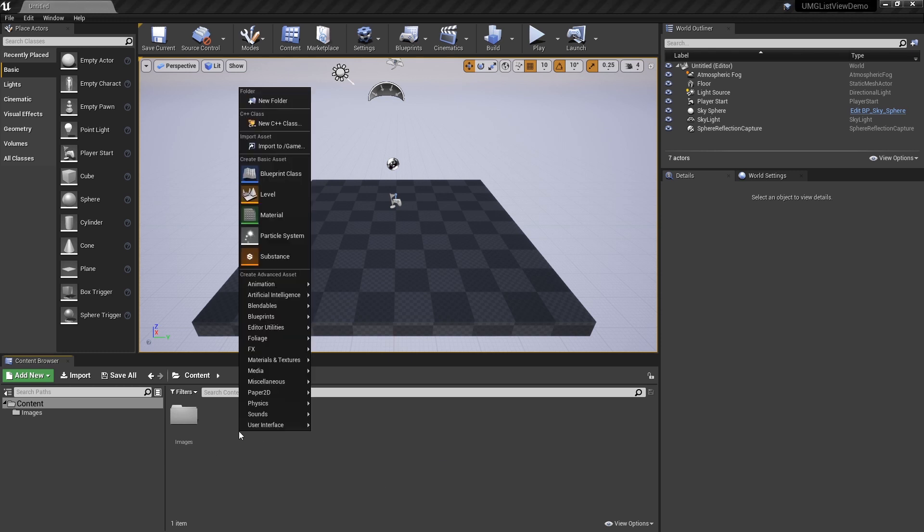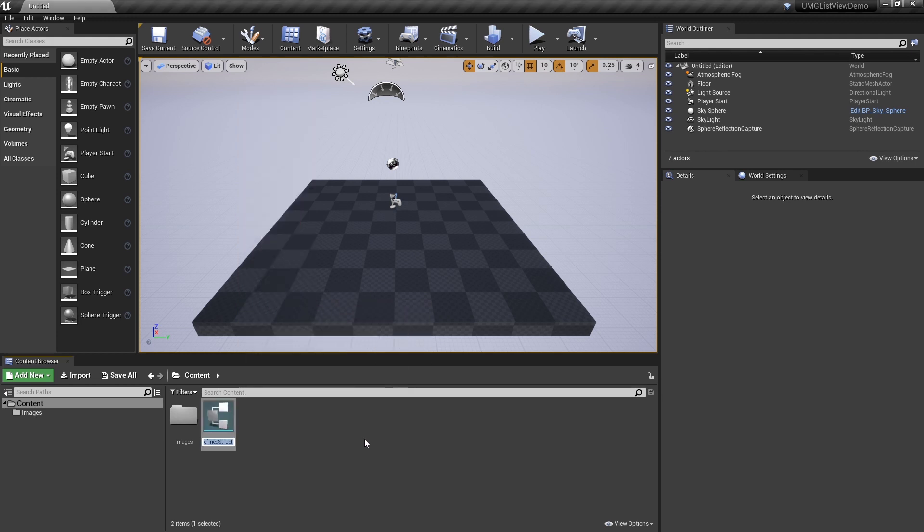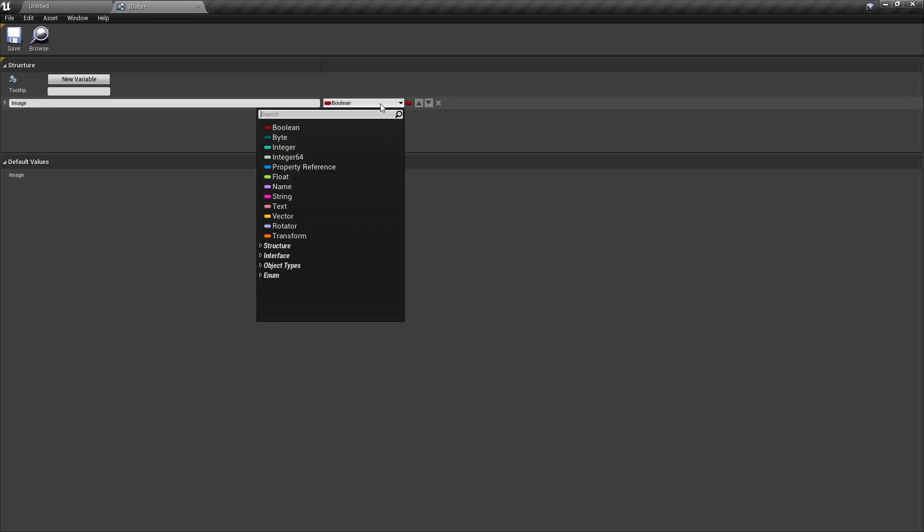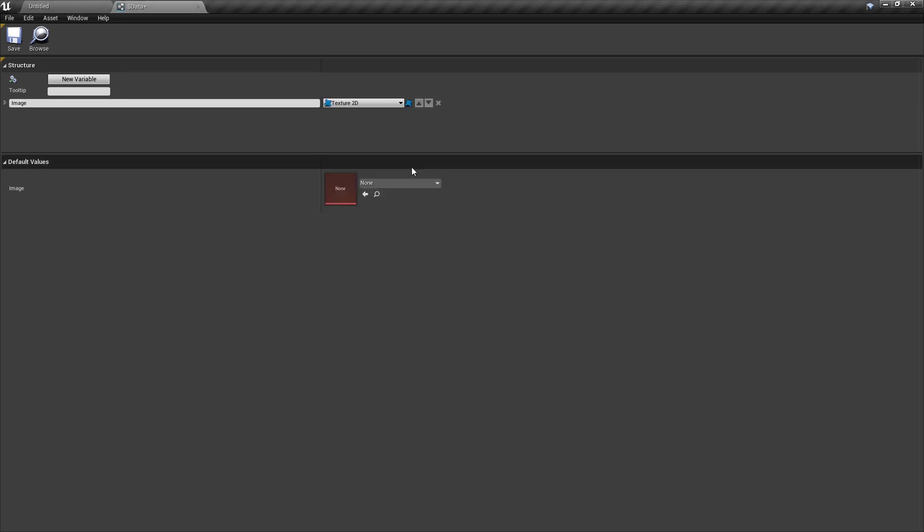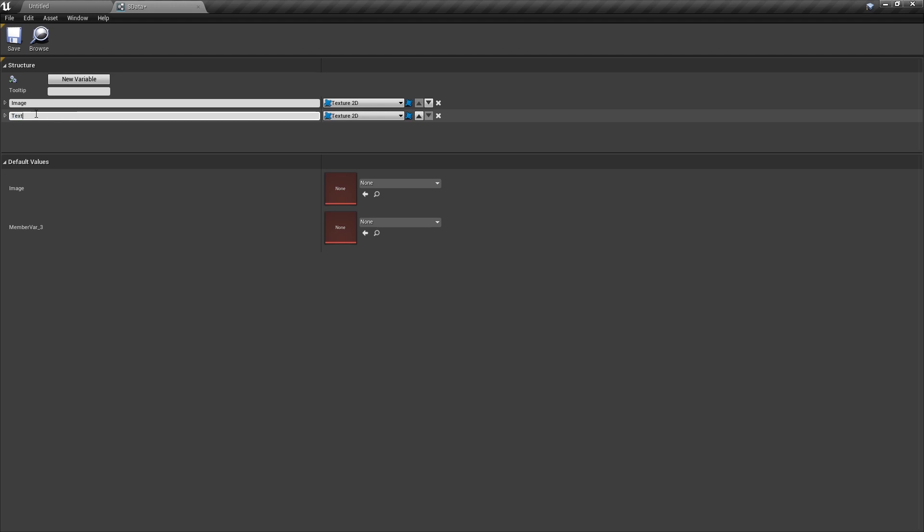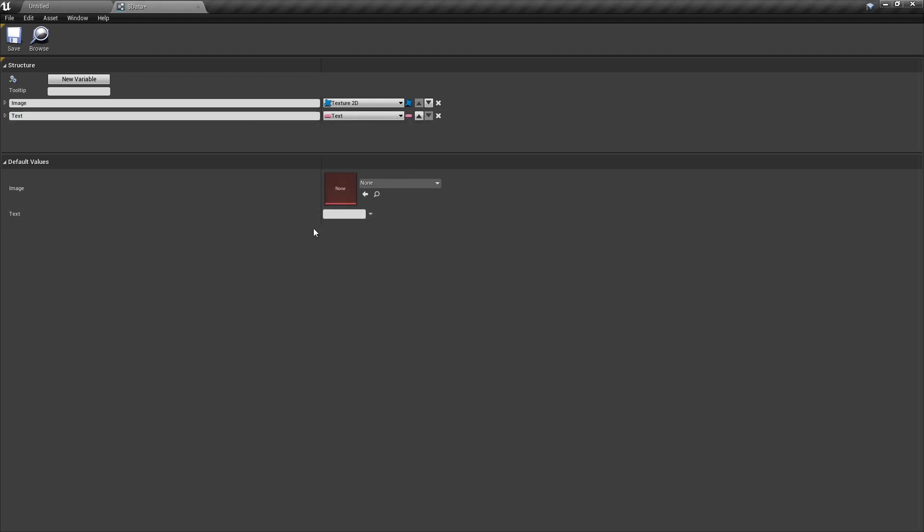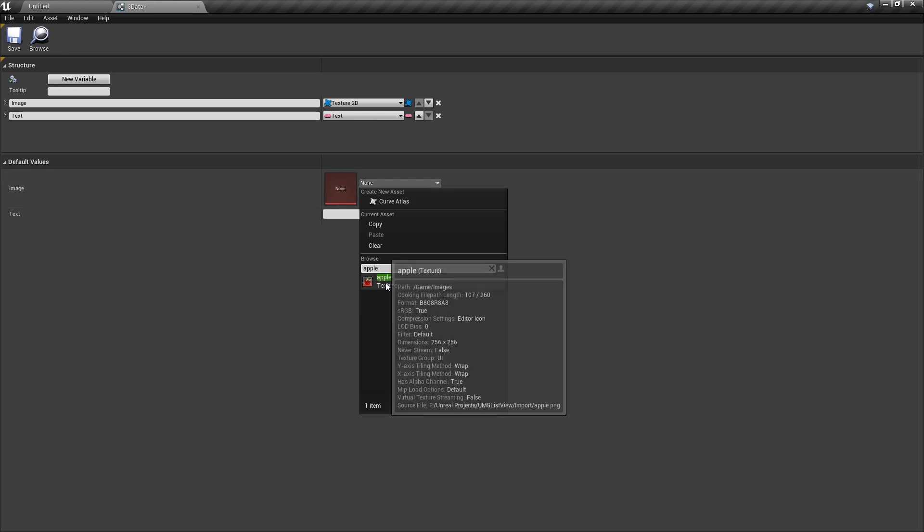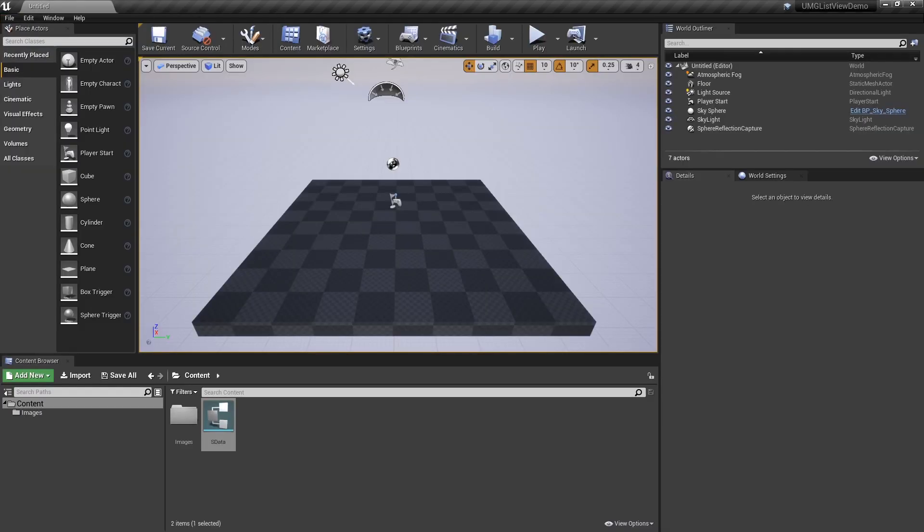First, let me define the data I want to hold. I'm going to make a structure called sData, and I'm going to add to that an image, which is a Texture 2D, and it's going to have some text. Let's set the defaults to be Apple, those are the images I have in that Images folder. I've got some fruit.